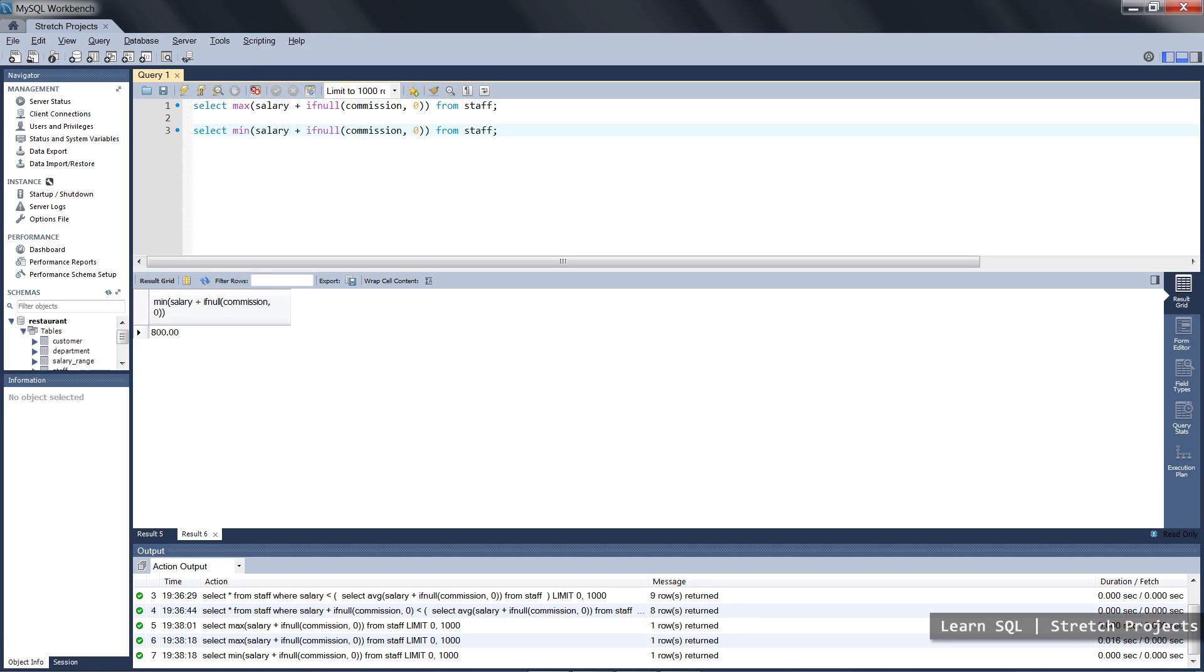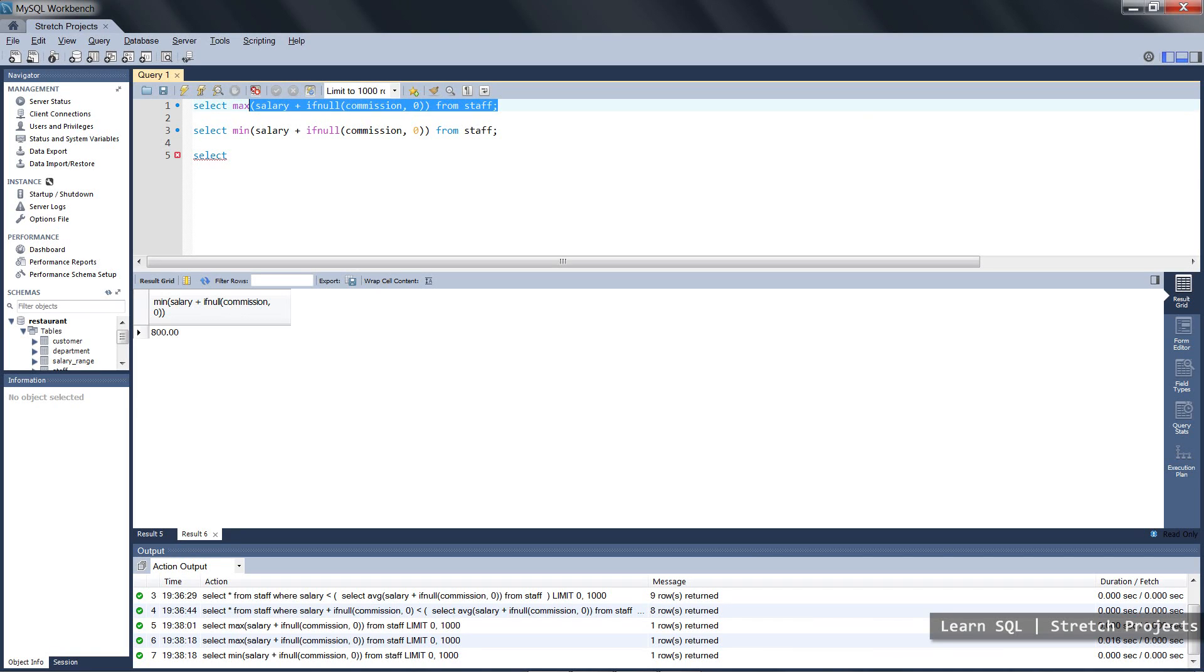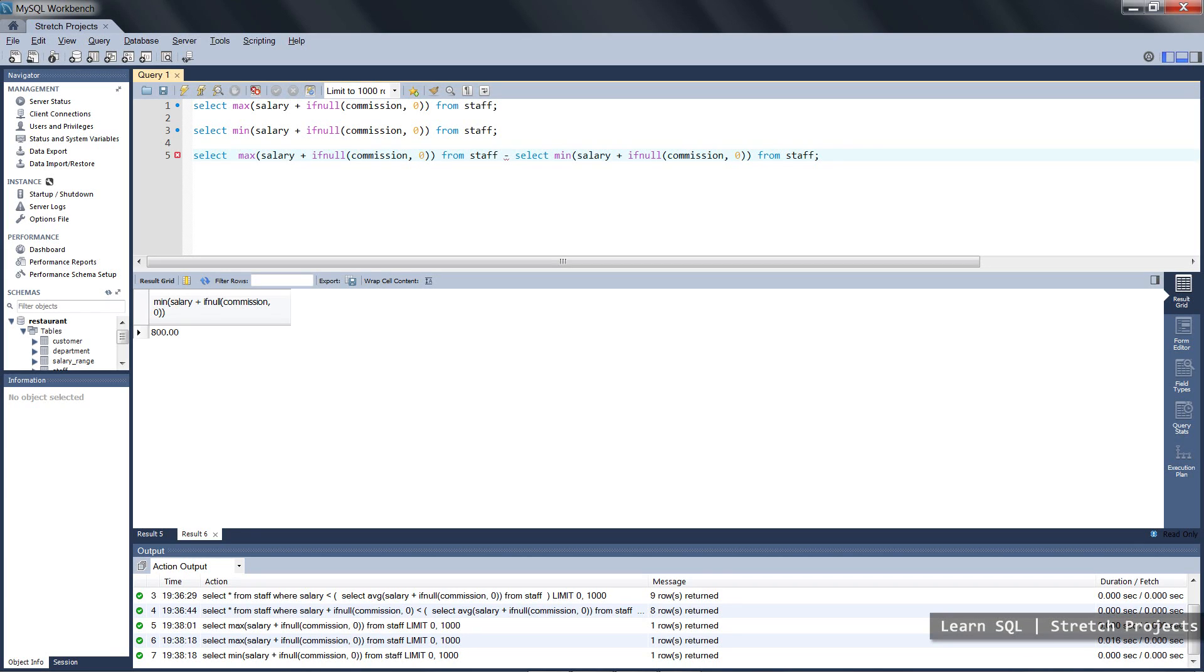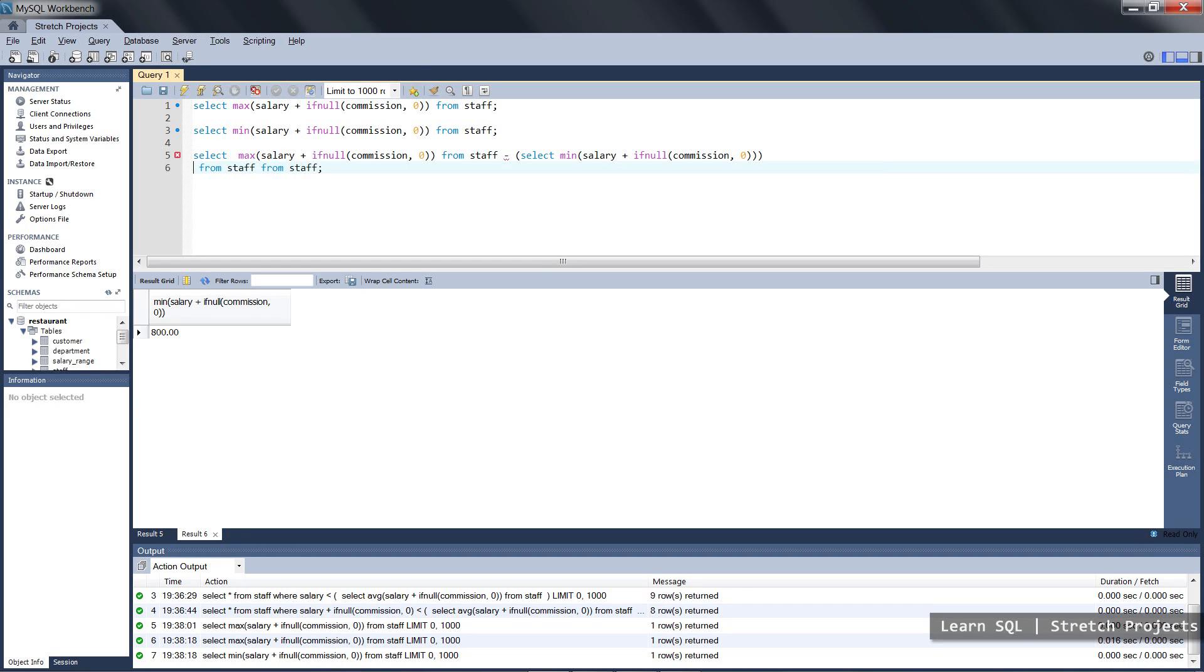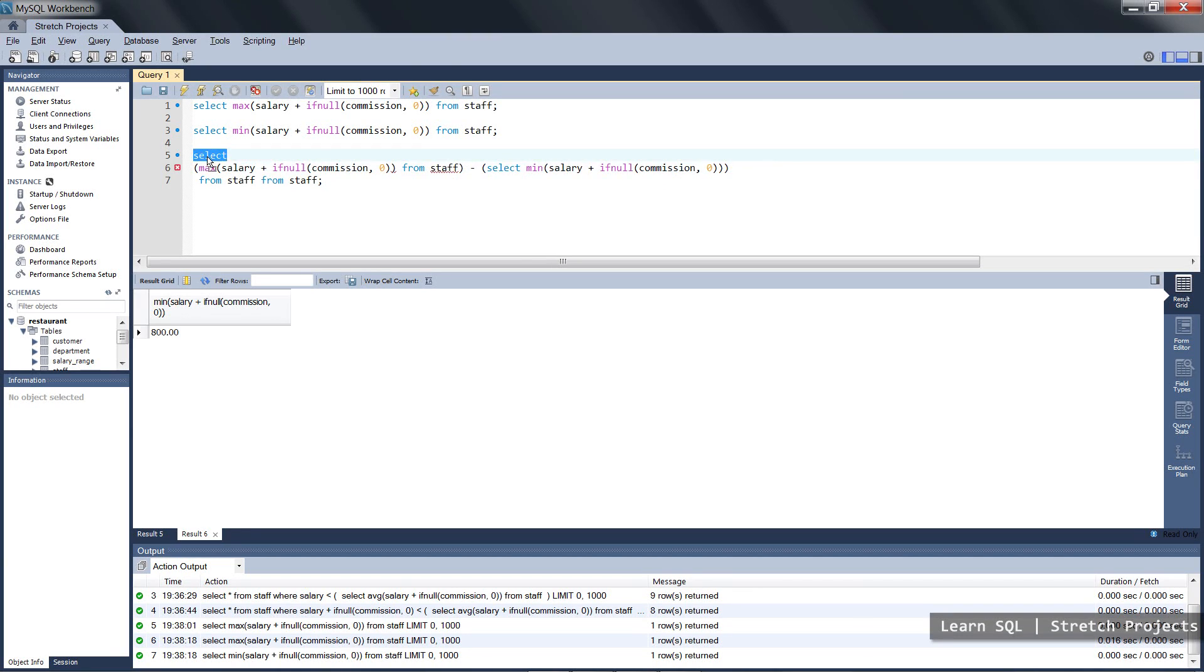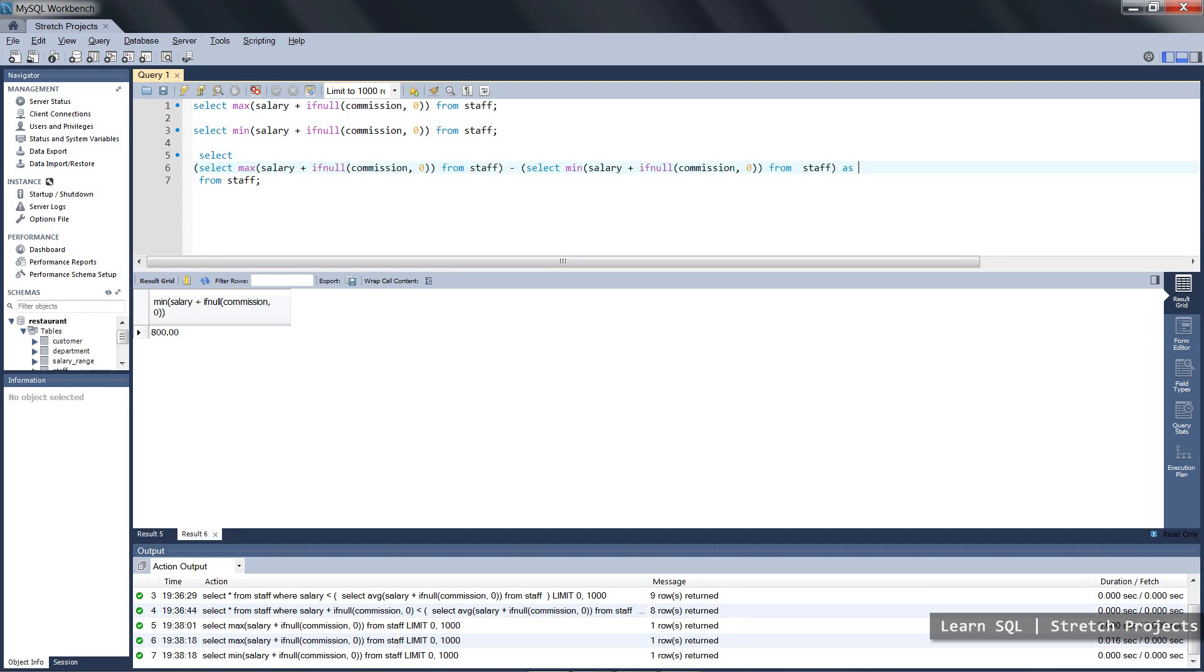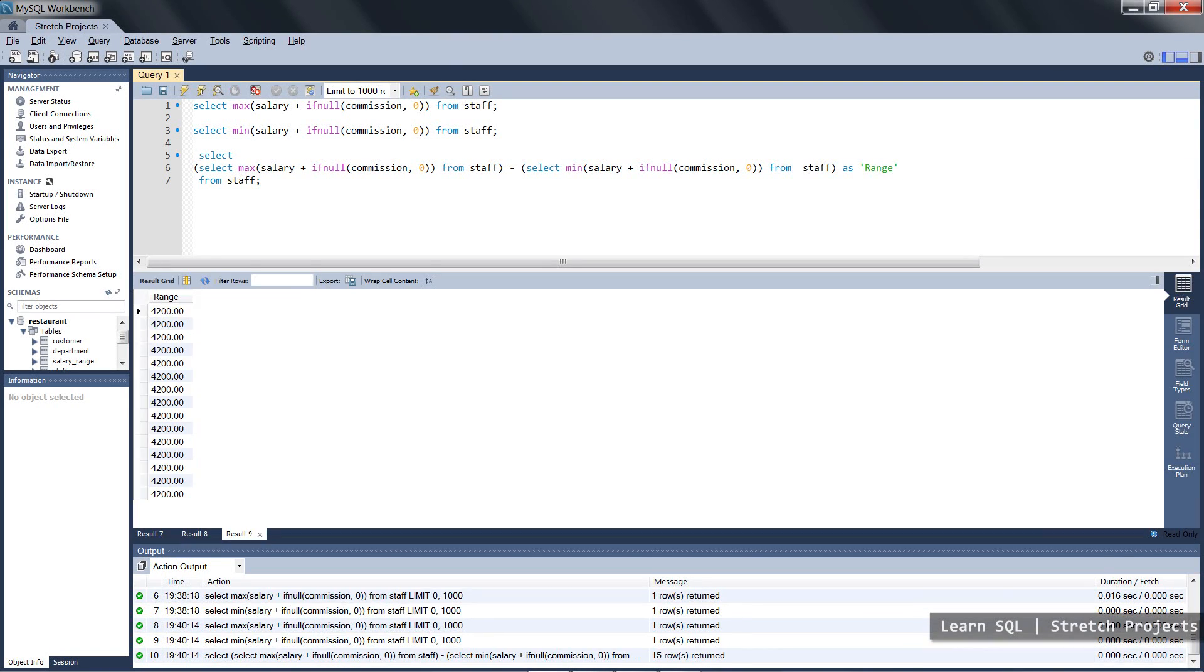If we want to use these values to find the range, we can subtract one from the other, and to do this we're going to create a third select statement. As you can see, this is starting to get quite confusing, so I'm going to start to put this onto multiple lines as well now, and this is all going to be inside of one big select statement, so it's going to give us the actual range.